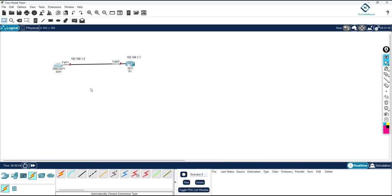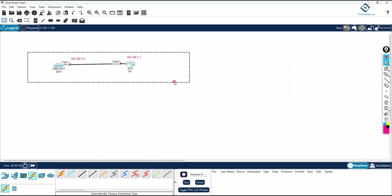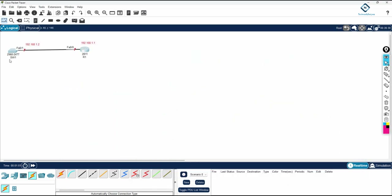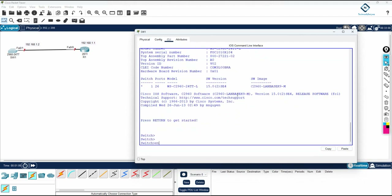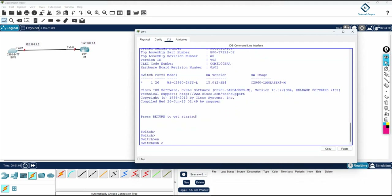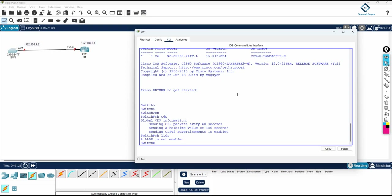LLDP is not enabled by default. If you take the console of the switch and write 'show cdp', it is enabled by default. But if you write 'show lldp', it will not show anything because it is not enabled by default. You will get the message: 'LLDP is not enabled'.